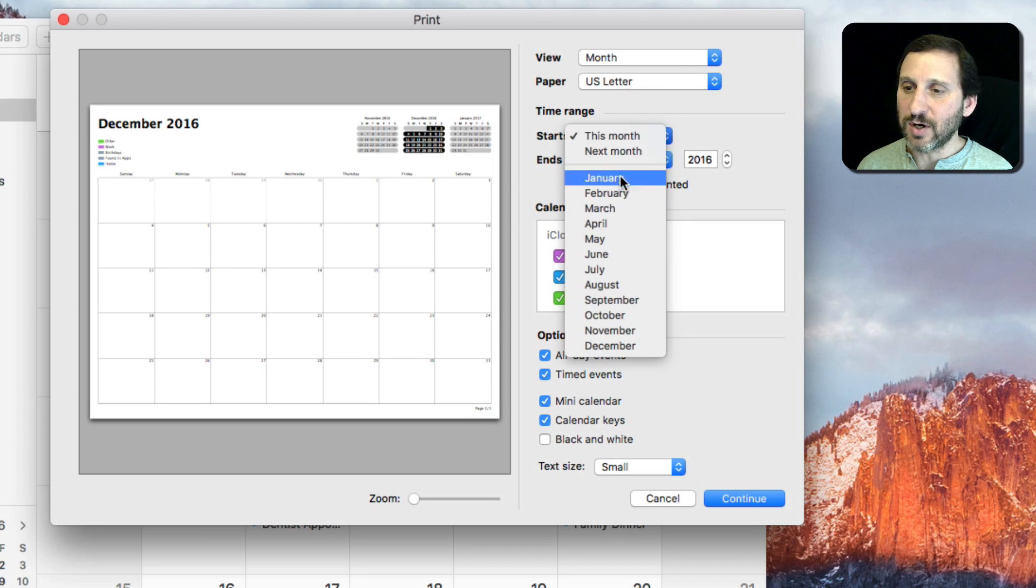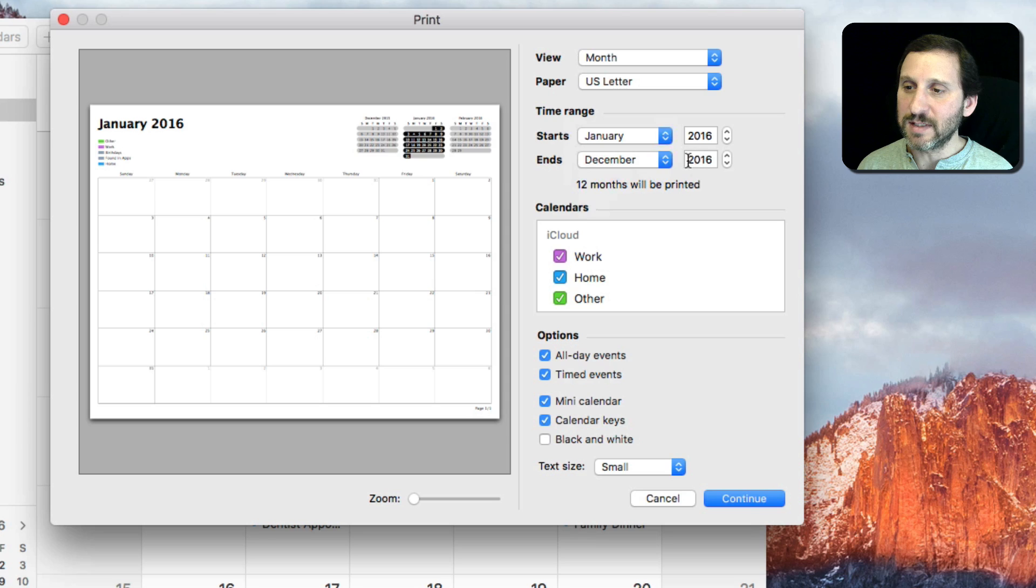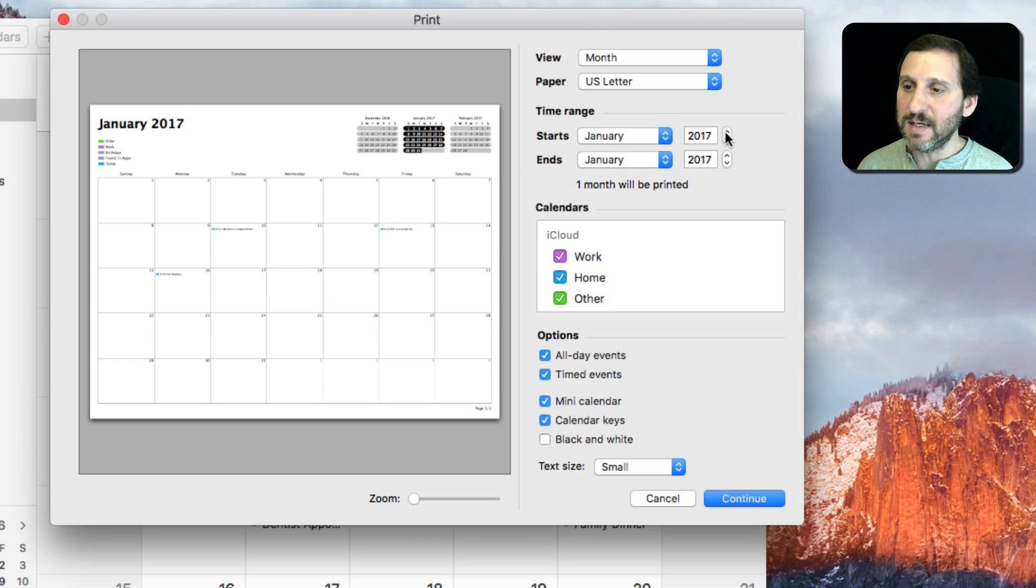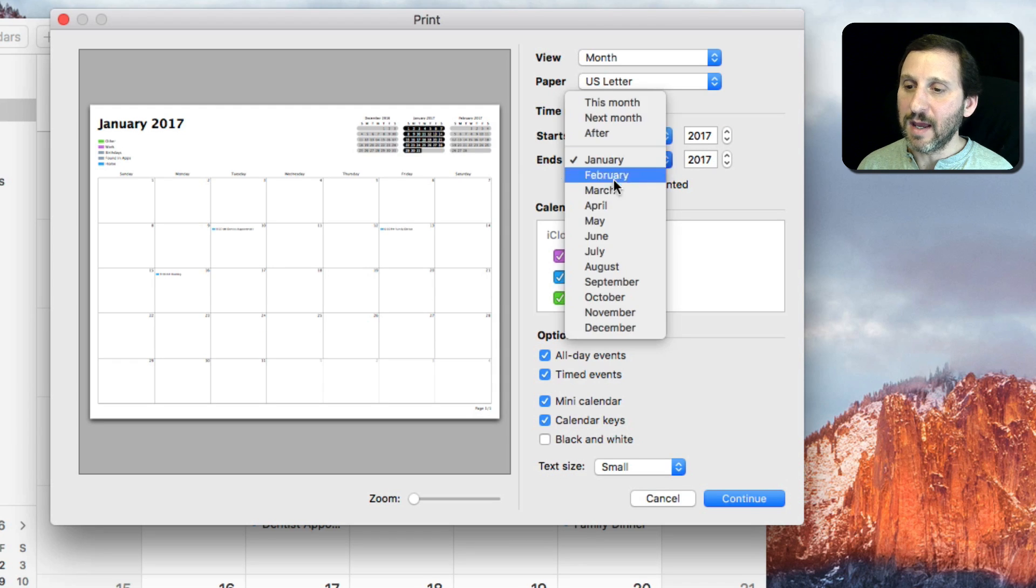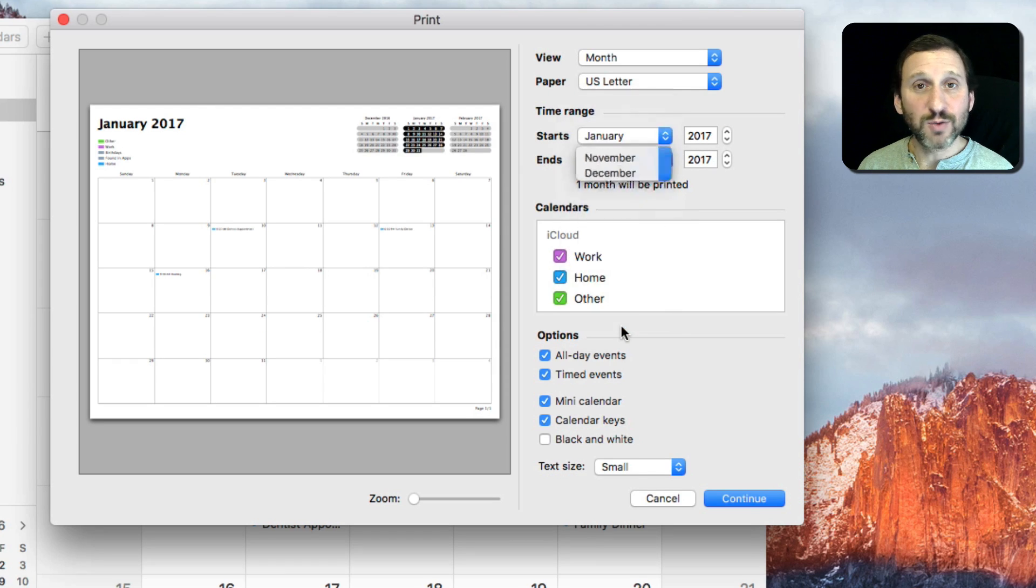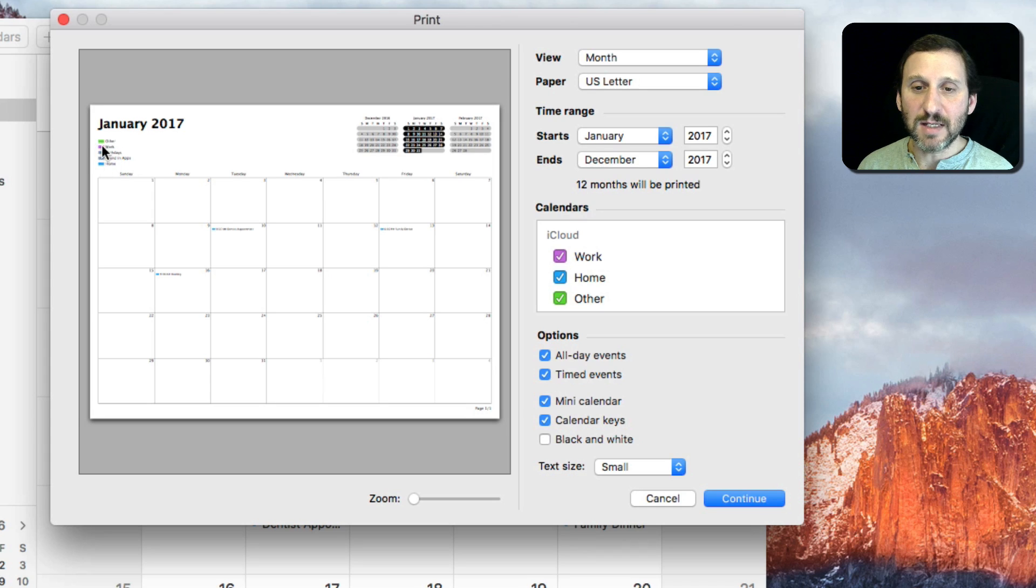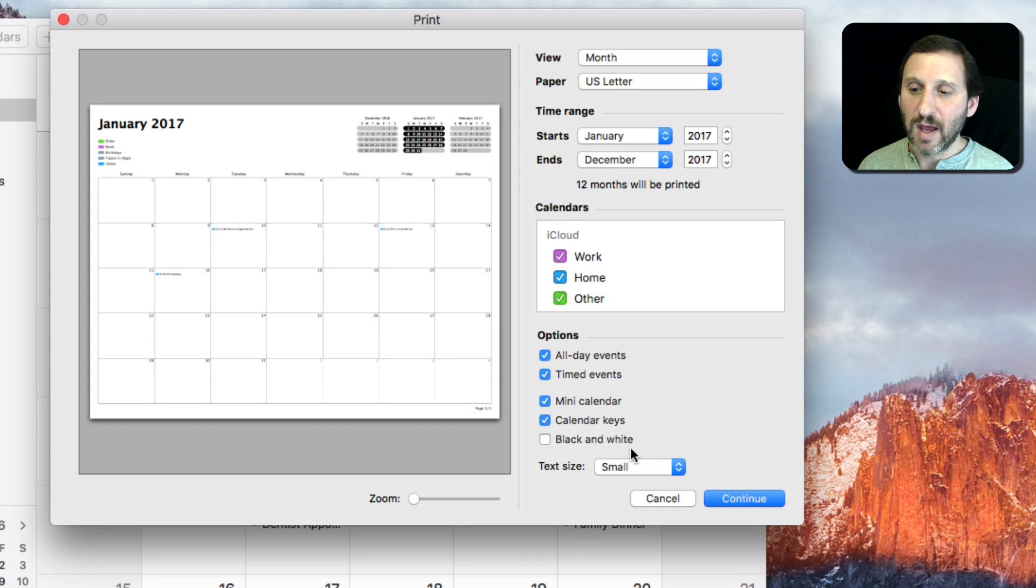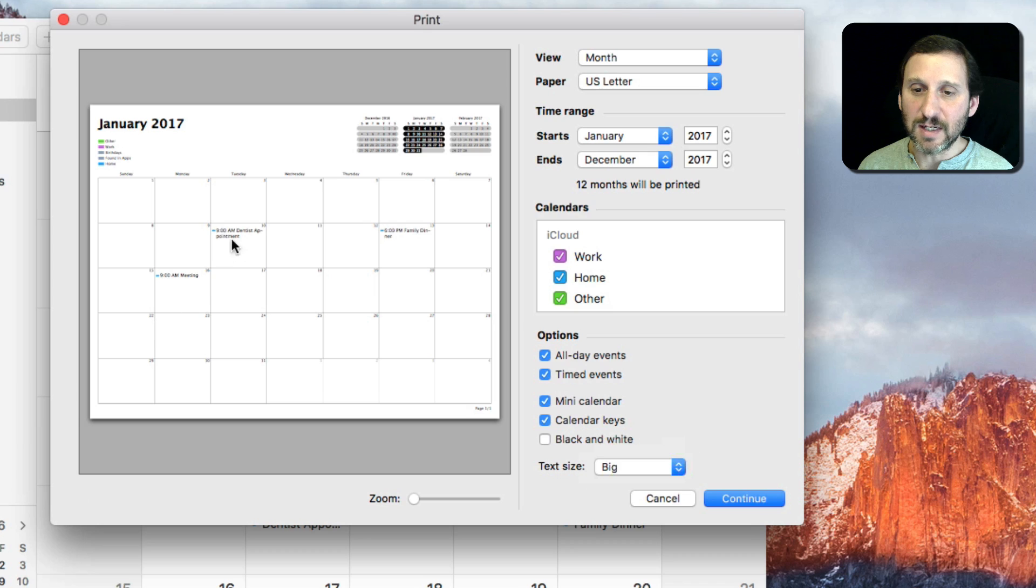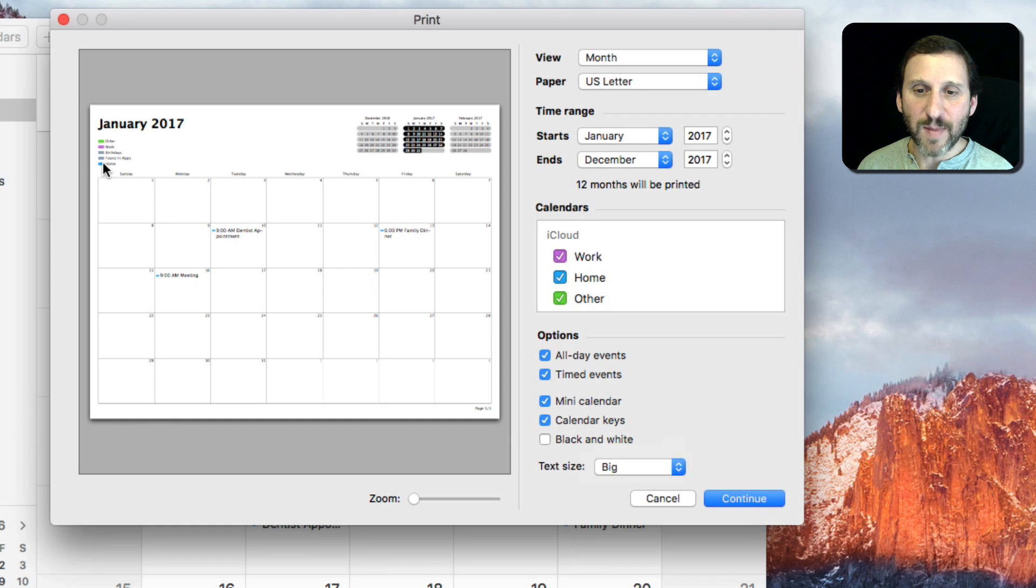So let's say something starts in January 2017 and we'll print 12 months out to December 2017, and you can see the color codes here and you can see these little codes. I can change the text size to big so you can see it a little bit bigger. You can see it's blue right there to match the home calendar blue.